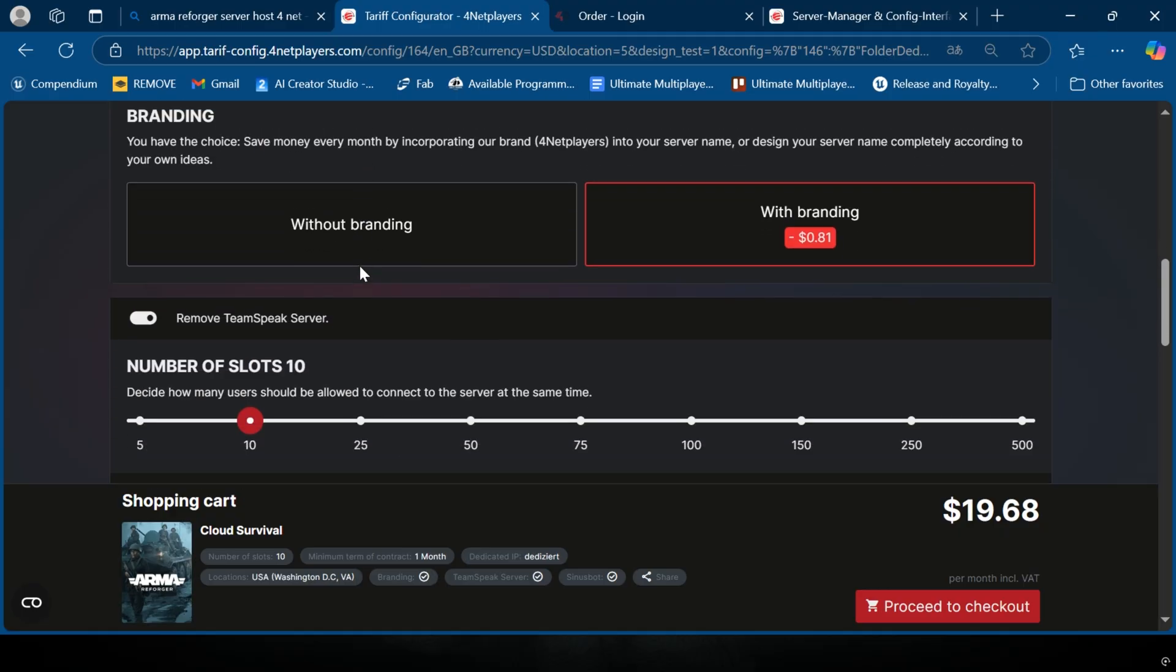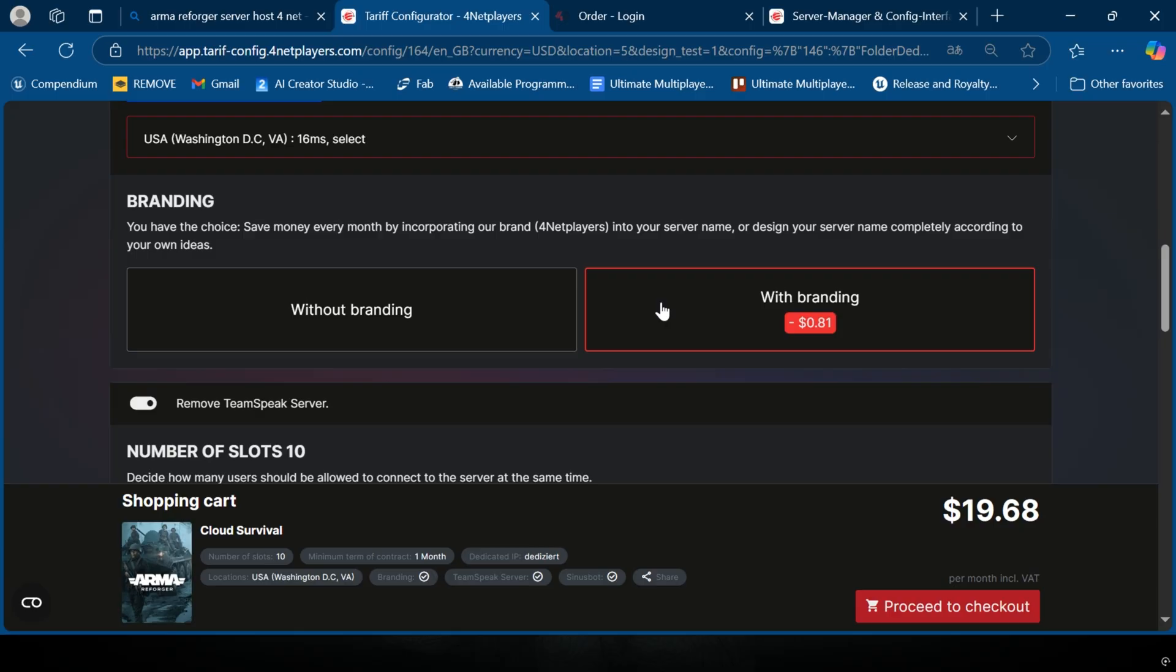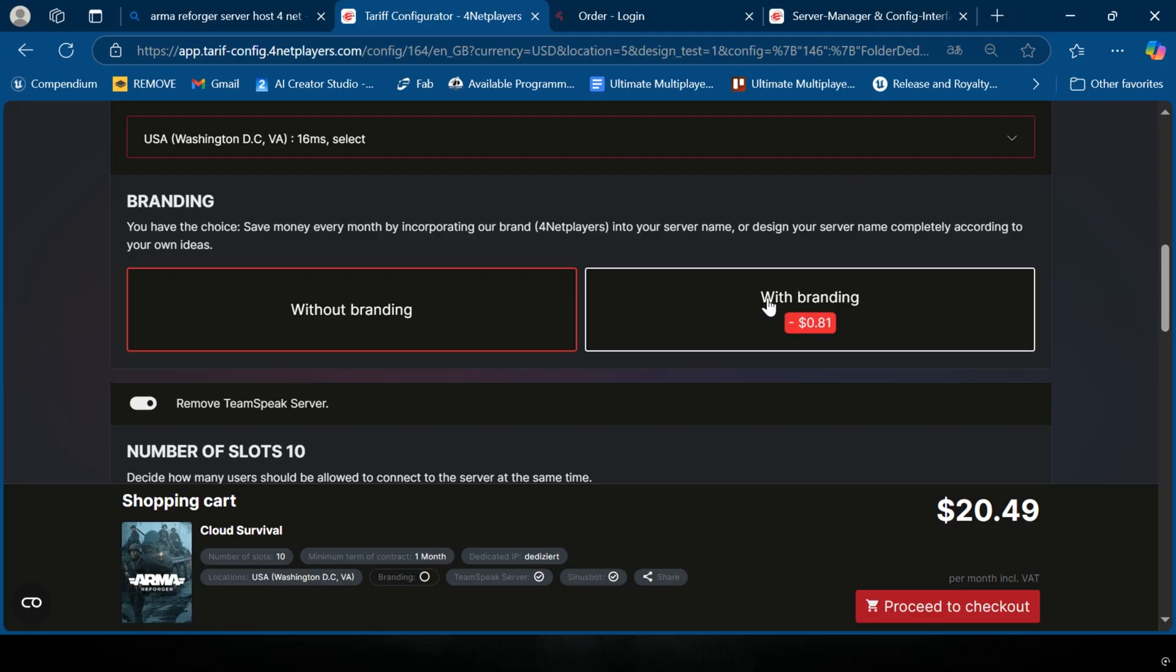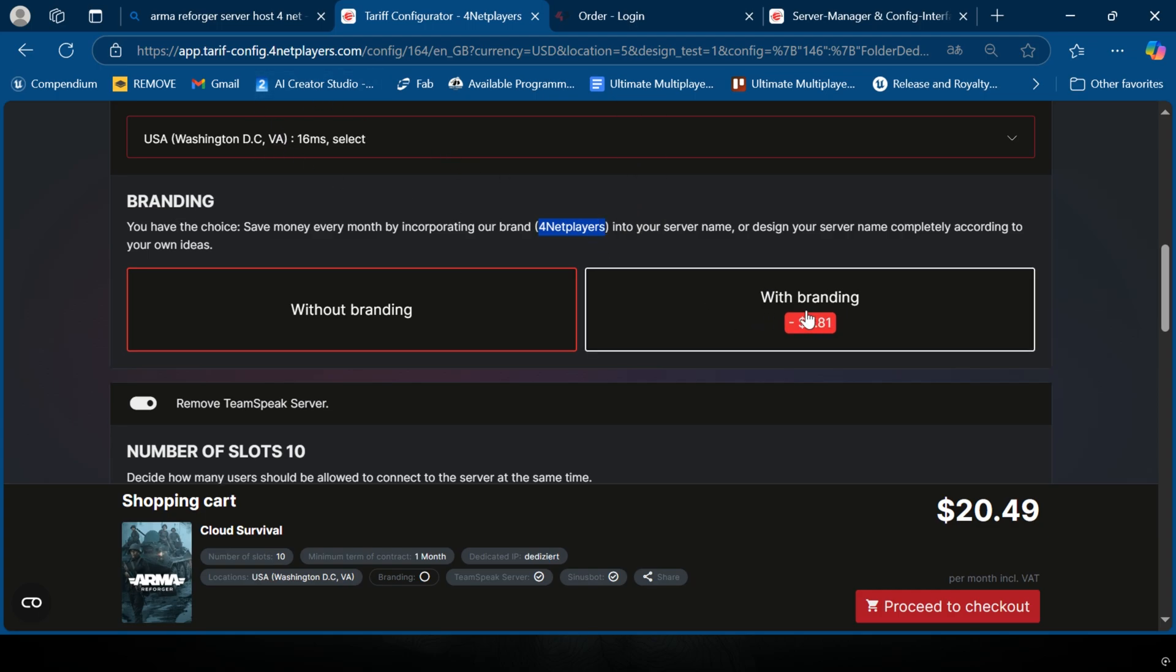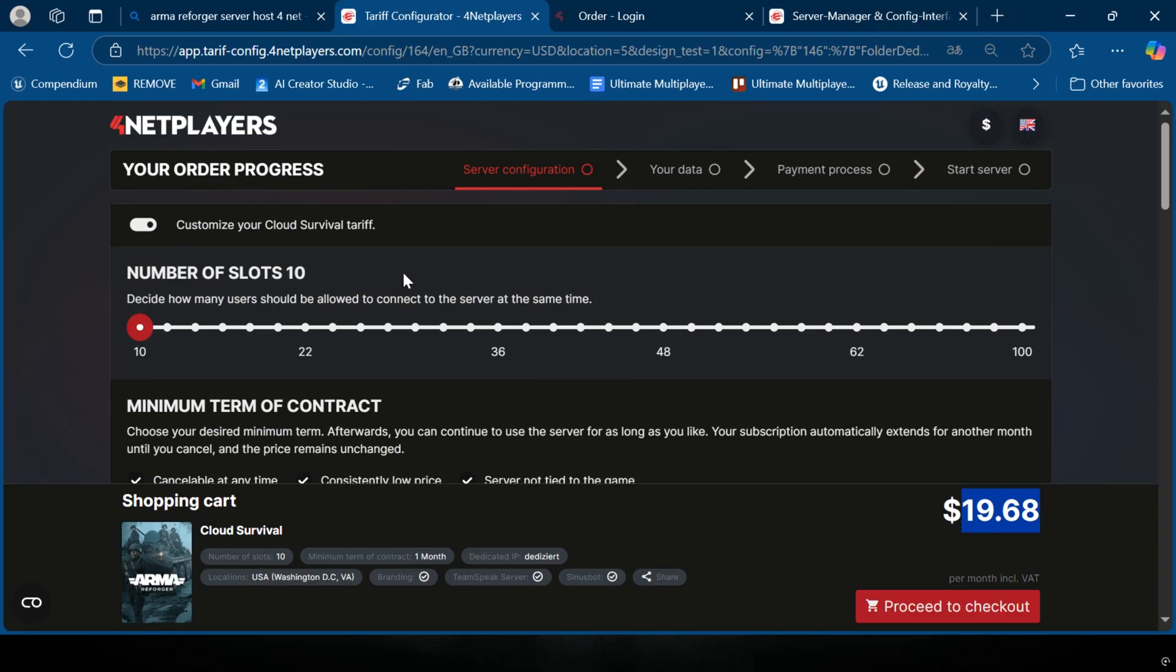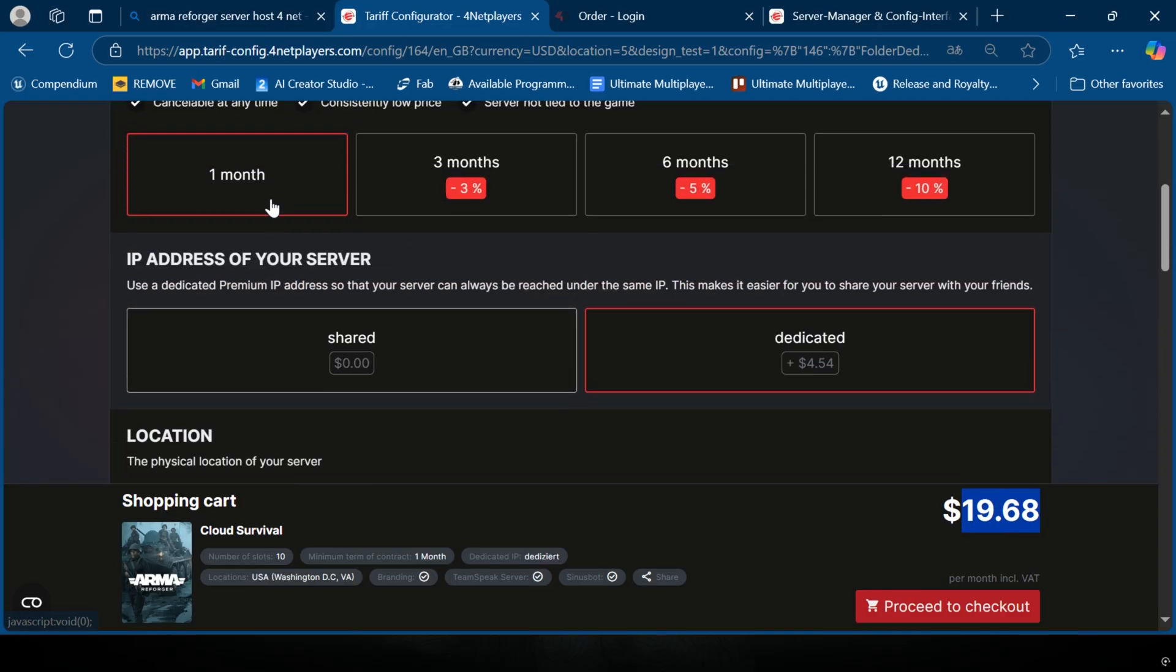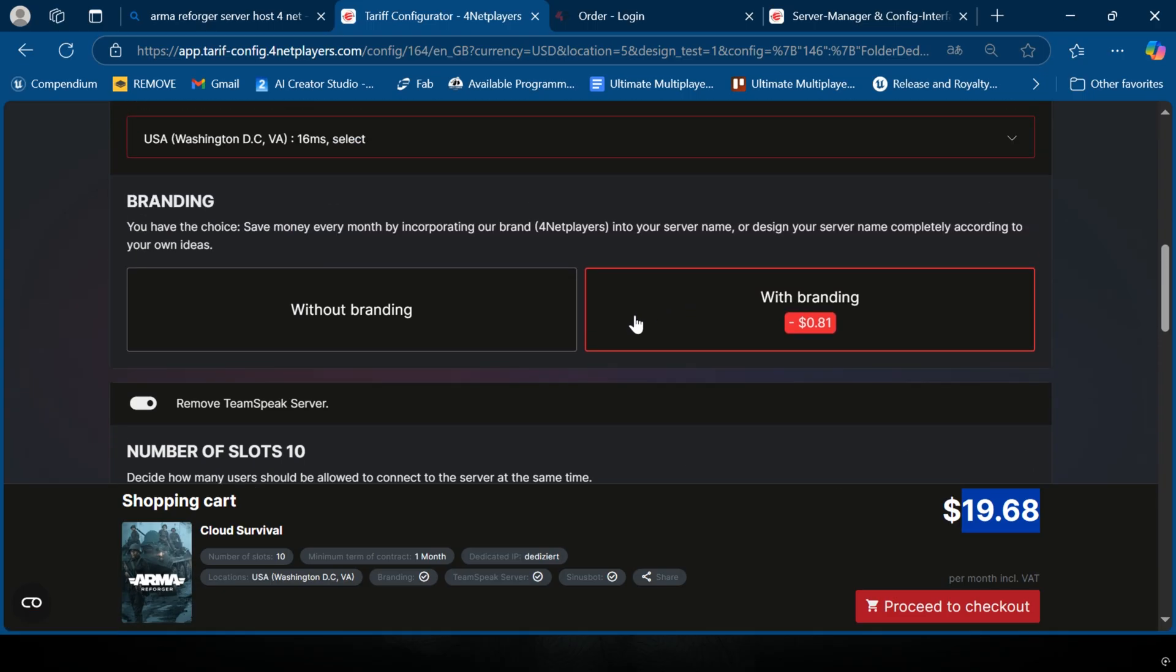Branding - if you're going for an official server, you're definitely going to want to pay the extra dollar to get the branding removed. If you could care less about having the g4.net players branding to give them a little bit of extra promo, just go without it. This takes a little off the top, which will help you account for that month to month pricing.